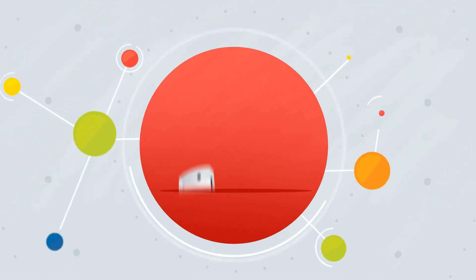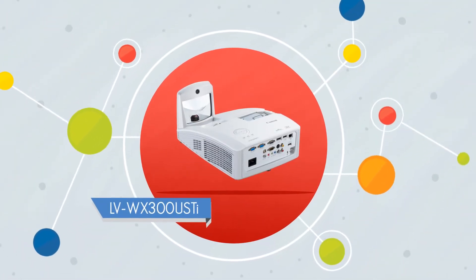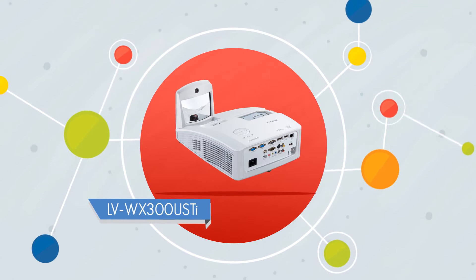Change is good. Change is the Canon LV WX300 USTI Interactive Projector.